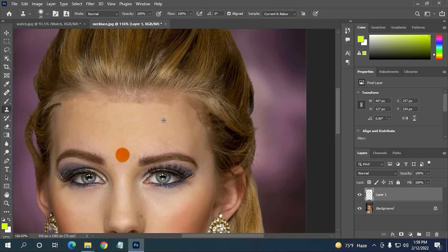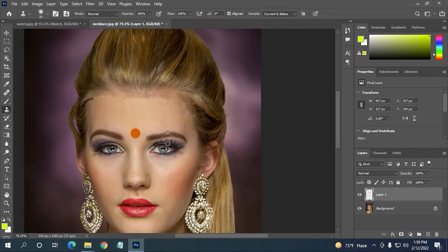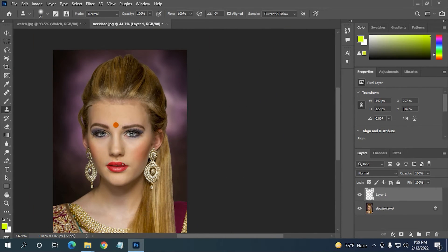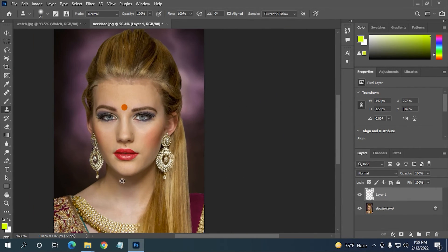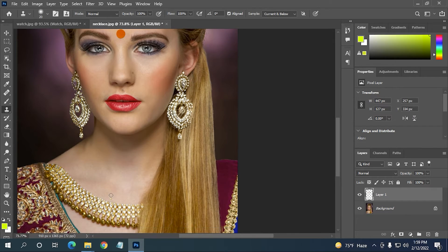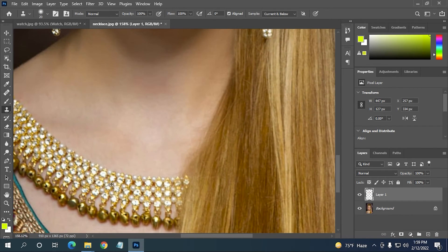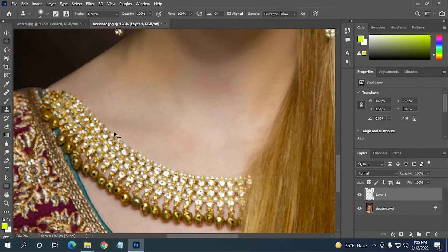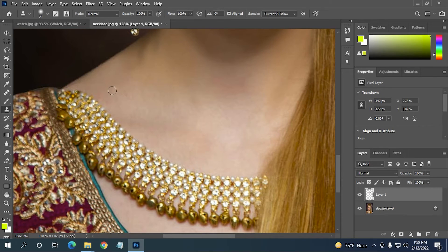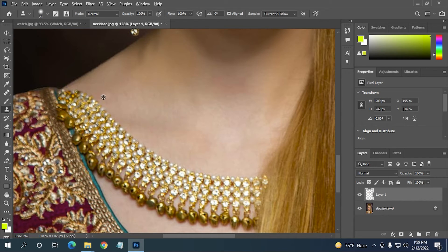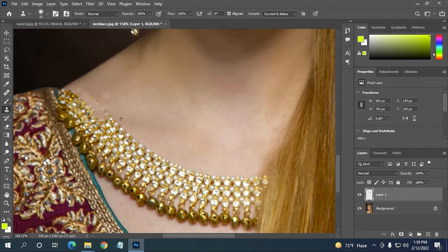You can see how nicely it is done. Now you can also remove this necklace here. Erasing this necklace should be easy, so click here, hold the Alt key, then click on the empty area, then put that area over this necklace.